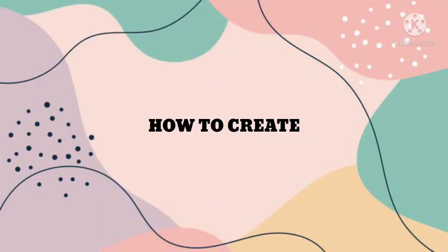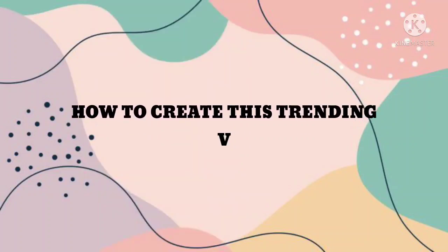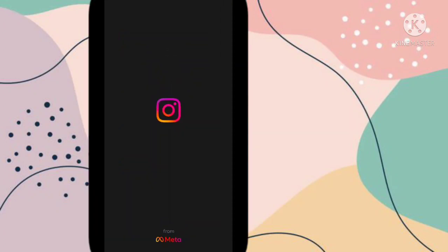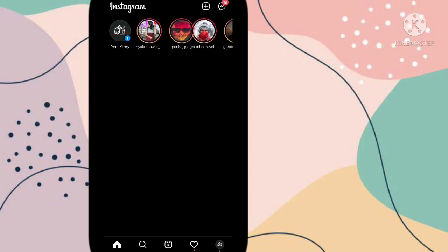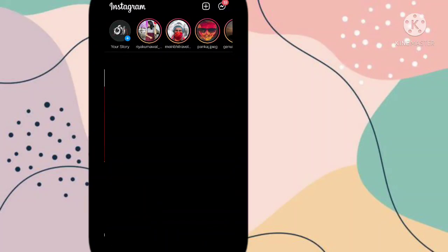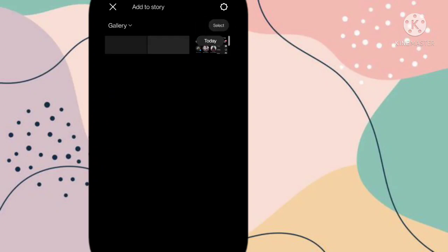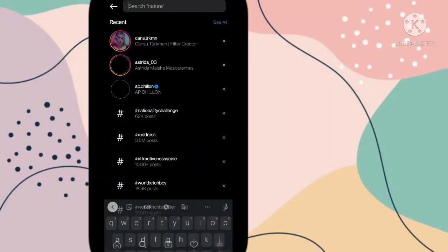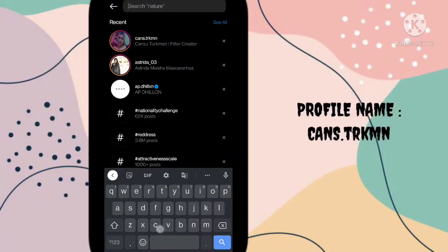Hi guys, welcome back to my YouTube channel. In this video I'm going to show you how you can find this trending filter using the Instagram app. So let's start this tutorial. First, you need to open the Instagram app and go to the search option. You have to search for a creator profile here.